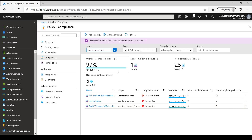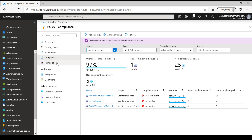It will also show non-compliant policies and the overall compliance score. If the policy type is 'Deploy If Not Exists', we can create a remediation plan which will generate an ARM template to change the resources and make them compliant. This is how we can use Azure Policies at scale at an organizational level to control what a resource can do and what it can't do. That's all for this module - see you in the next one.